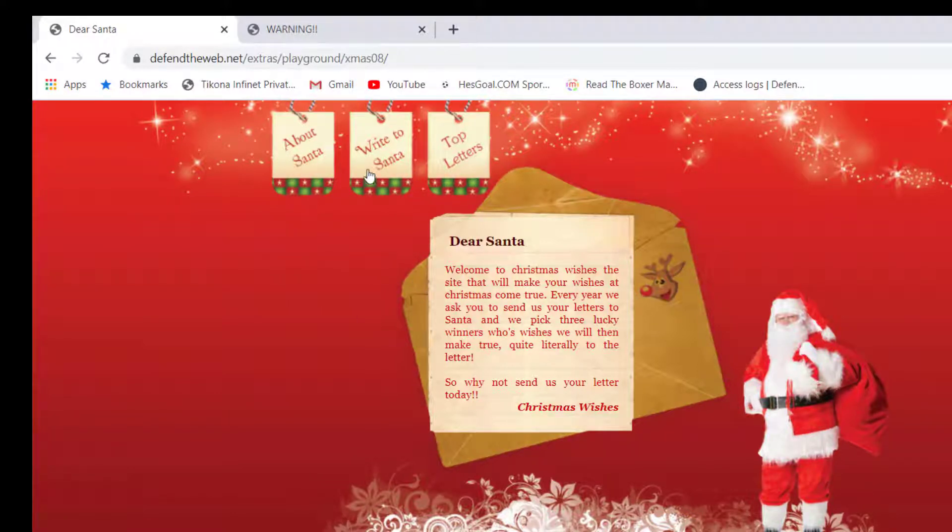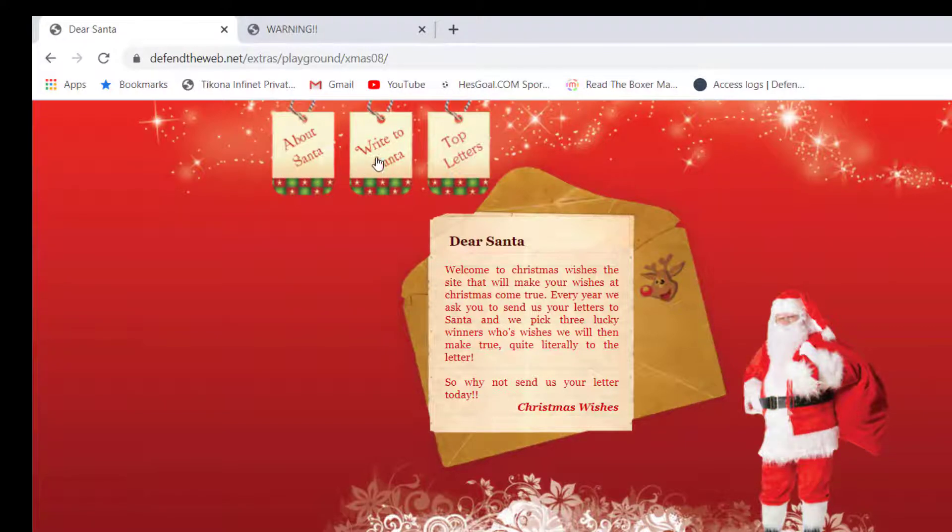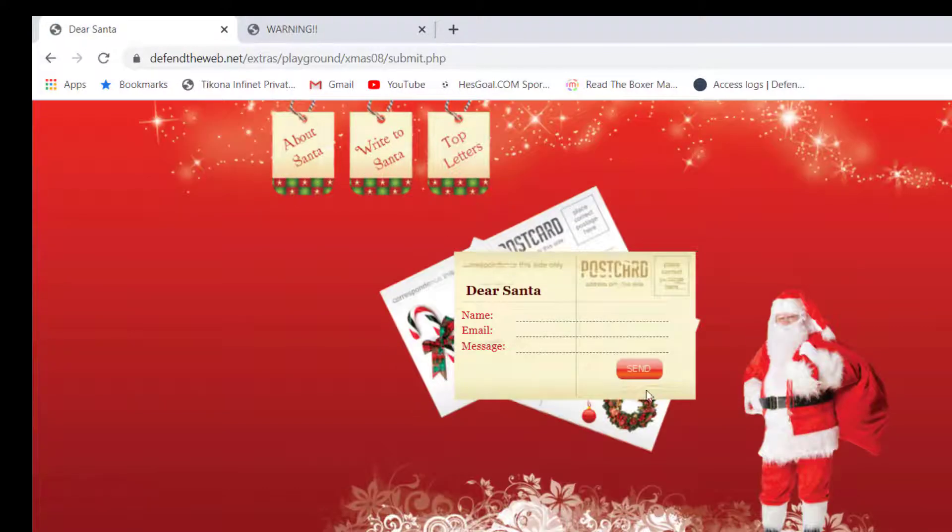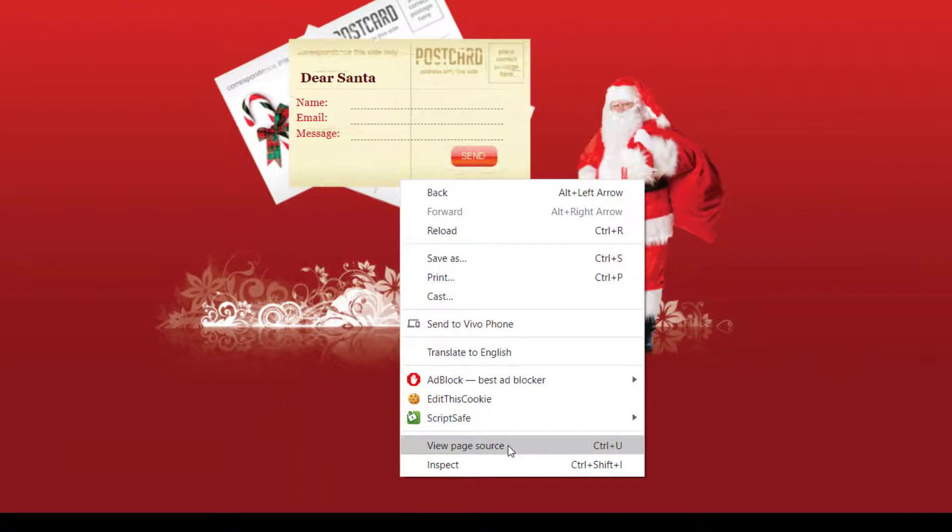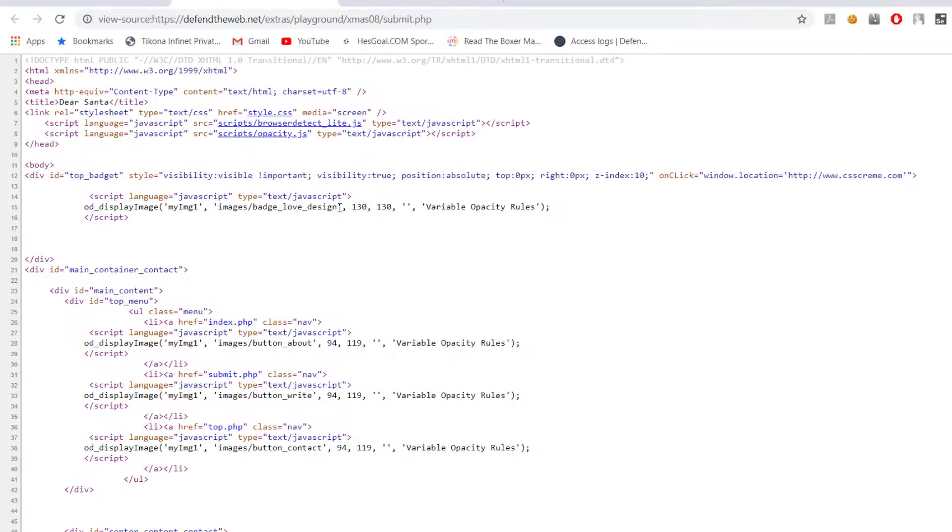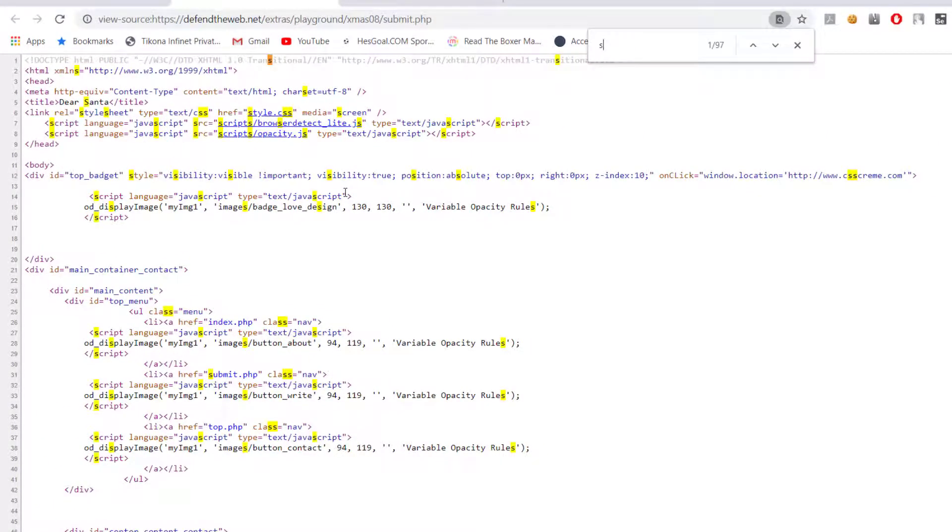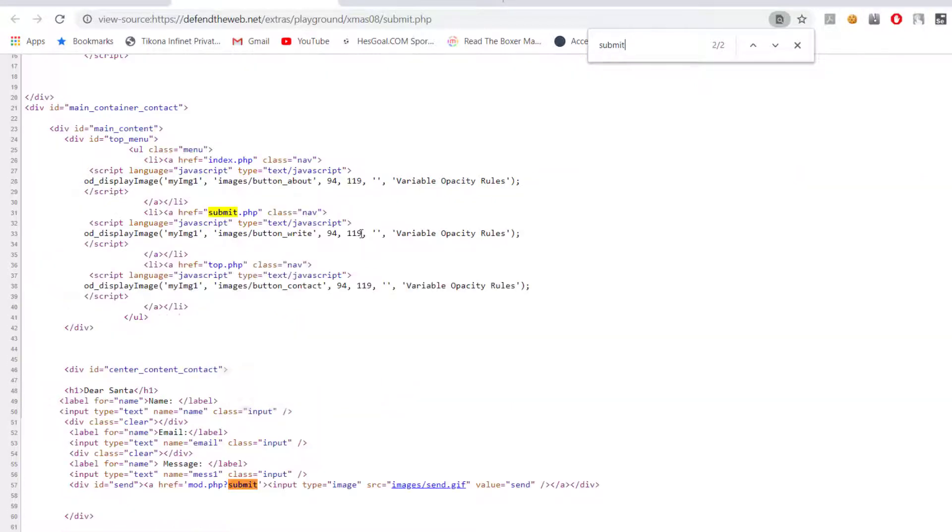Then you're going to find that when you are sending a message to Santa, there is actually something going on on this page, like when you submit.